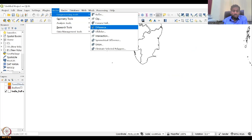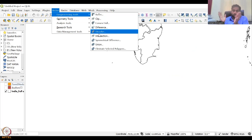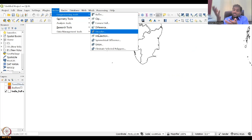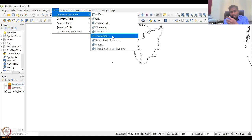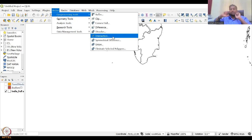Then there is a Difference tool — what is not unique between the two shape files will be taken off. Dissolve actually dissolves the shape file — you have boundaries within a shape file, and if you don't want the internal lines, you can dissolve it. Most of the time, state boundaries can be converted to national boundaries using the dissolve tool. Intersection is what is common between two shape files — you have two shape files and what is intersecting will be taken out. Depending on your research idea, these different tools can be used.